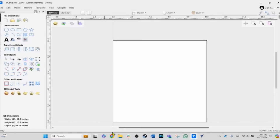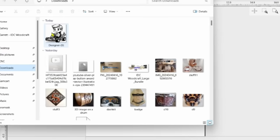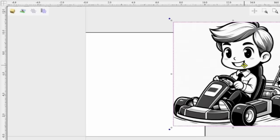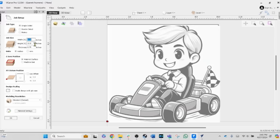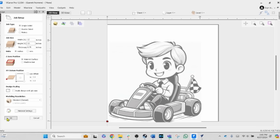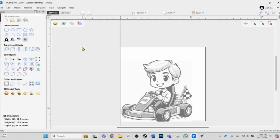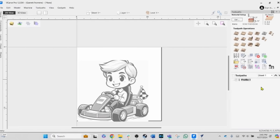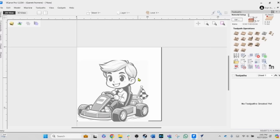Simply go into the Vectric software, go to the download directory, and drag it over into the software and place it over the image. I've got to make sure my project size is right — this is going to be 12 by 12, so 12 by 12 and 0.75. We're not carving through so the depth doesn't matter as long as I've got enough. We'll use the upper left corner to position our project and then switch over to the toolpath. I've got a profile toolpath in here that I'm going to delete.